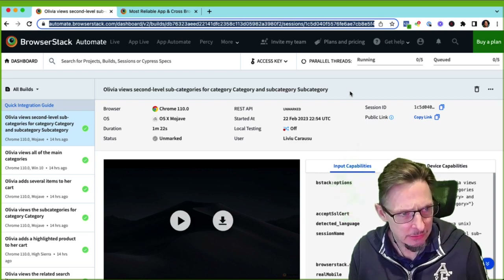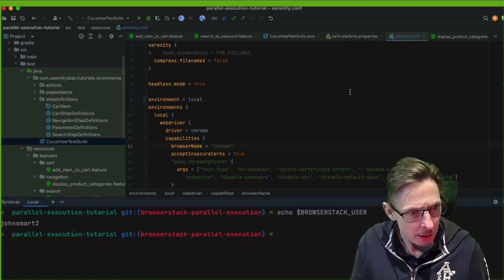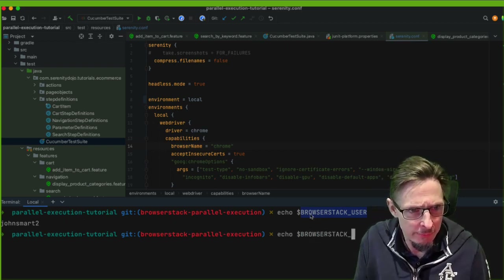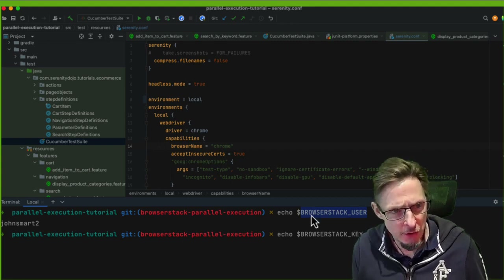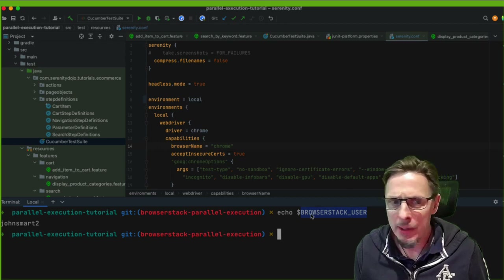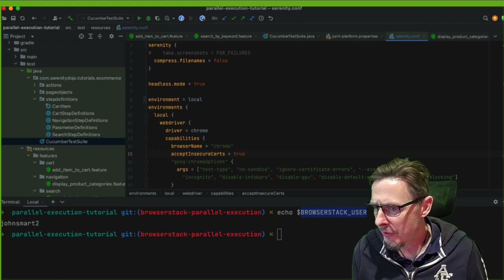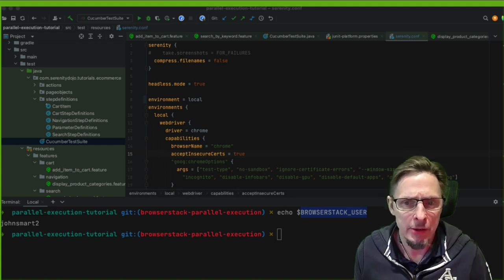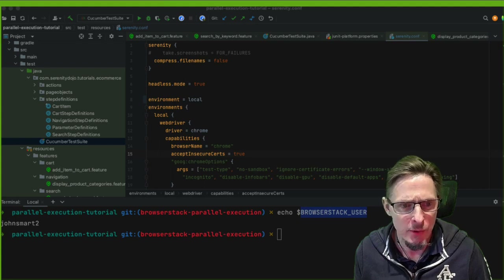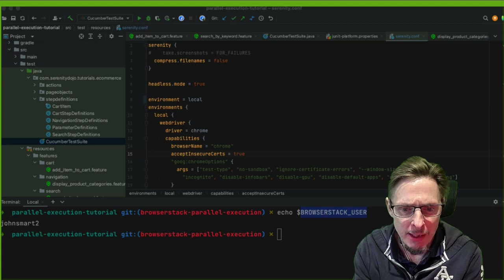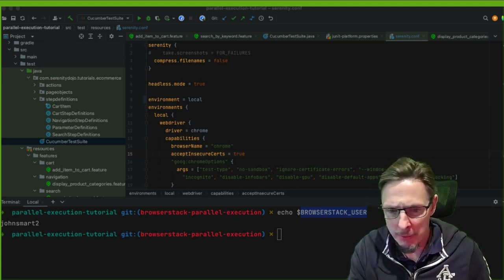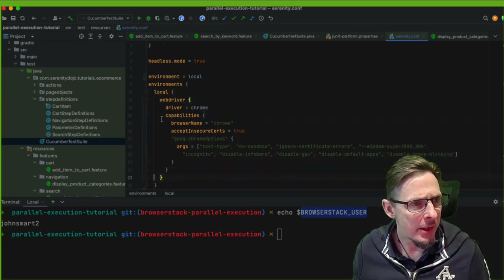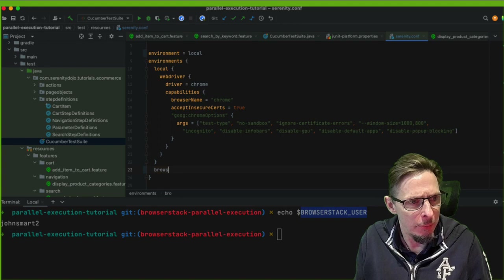I've set the BrowserStack user as an environment variable, and there's also a BrowserStack key. I don't like putting them in the serenity.conf file for obvious security reasons. You can put them as secrets in Jenkins — we'll do more sessions on Jenkins and GitHub Actions for the CI side of things. Setting environment variables is easy in either case.